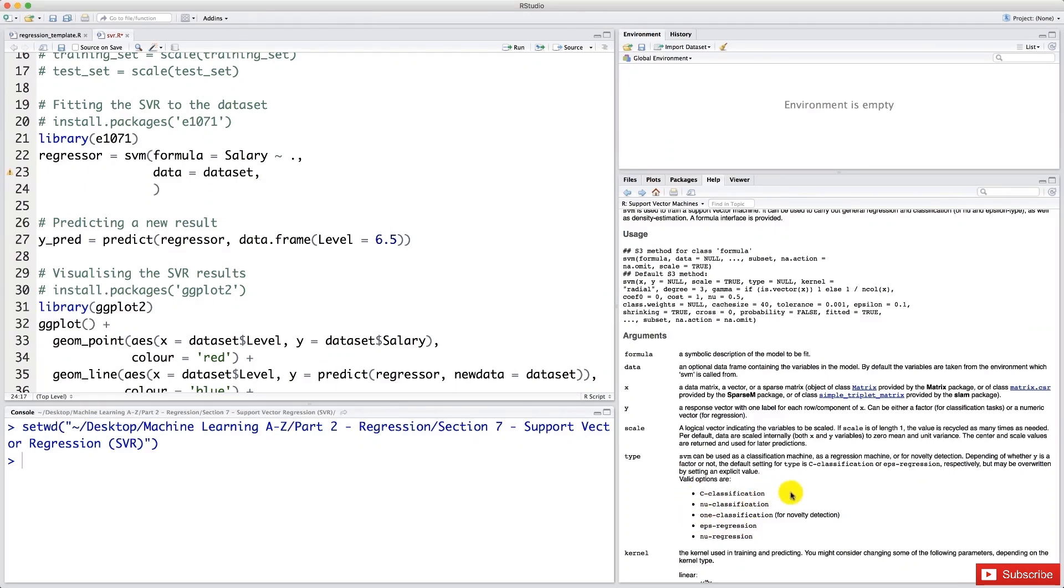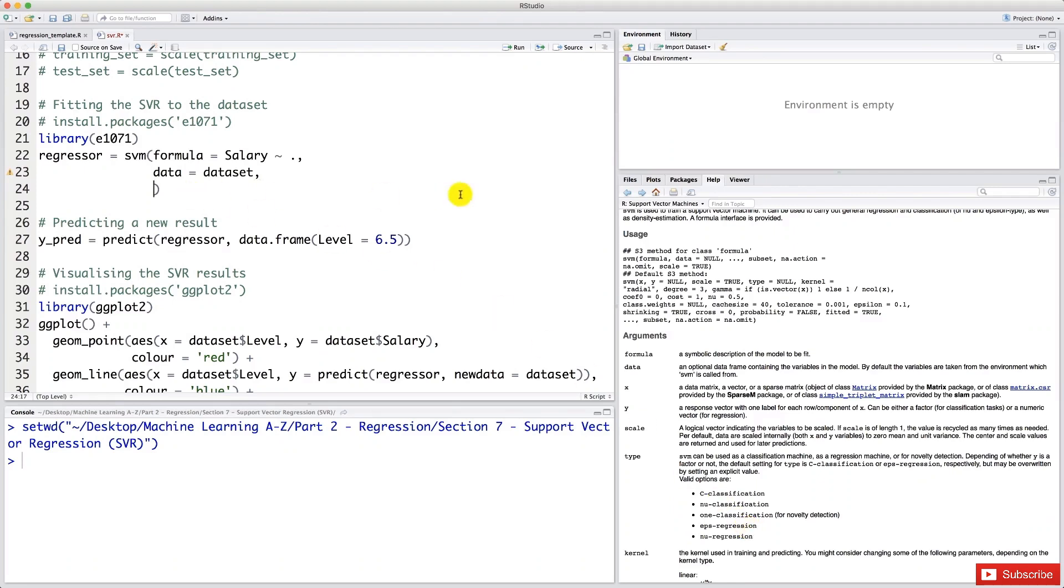And actually, in the next part about classification, we will make an SVM model. And for this specific model, we will choose the C classification type. But here we are doing regression, so we choose the EPS regression type. So let's input it. I'm going to type here, type equals EPS regression. All right, and you need to put that in quotes.